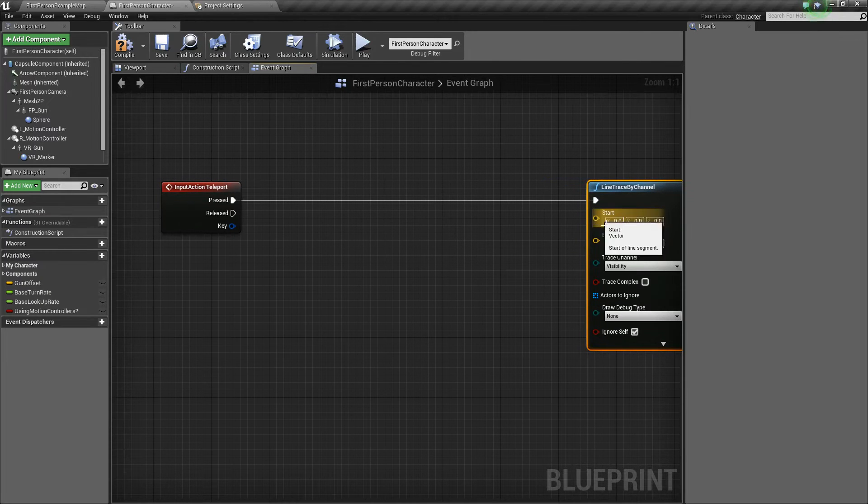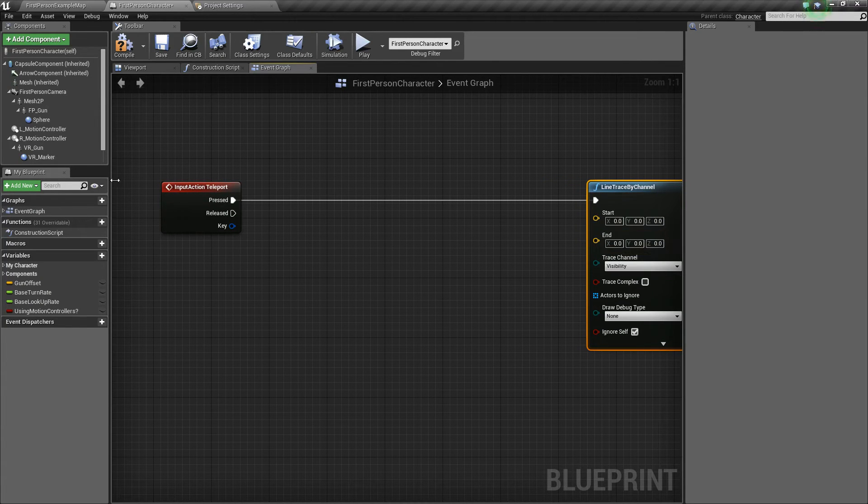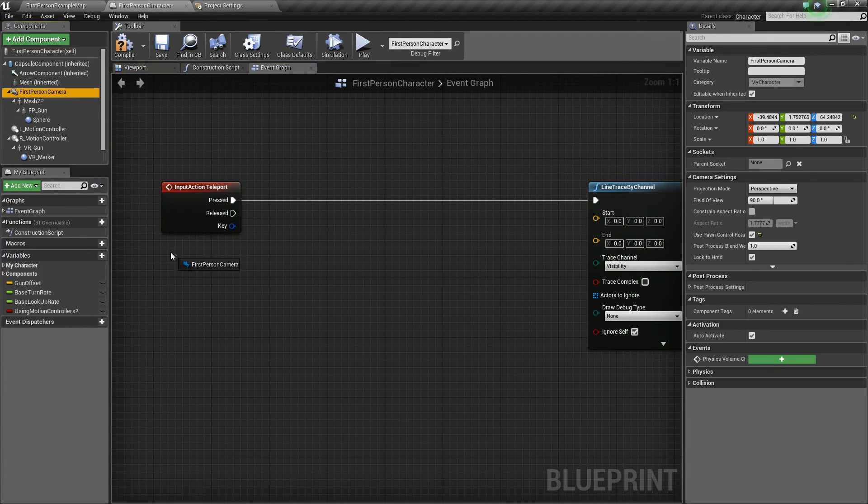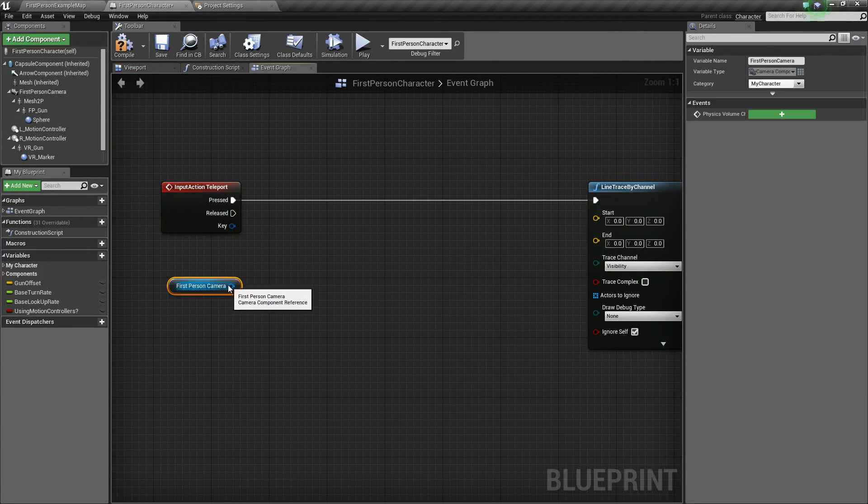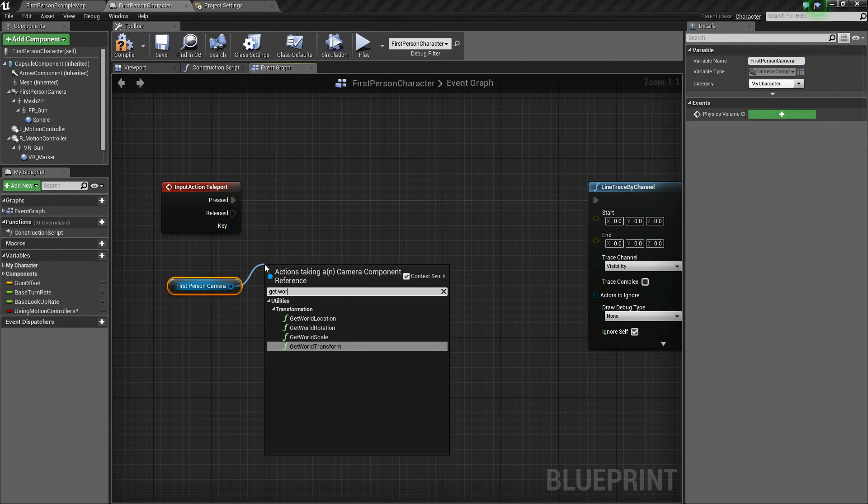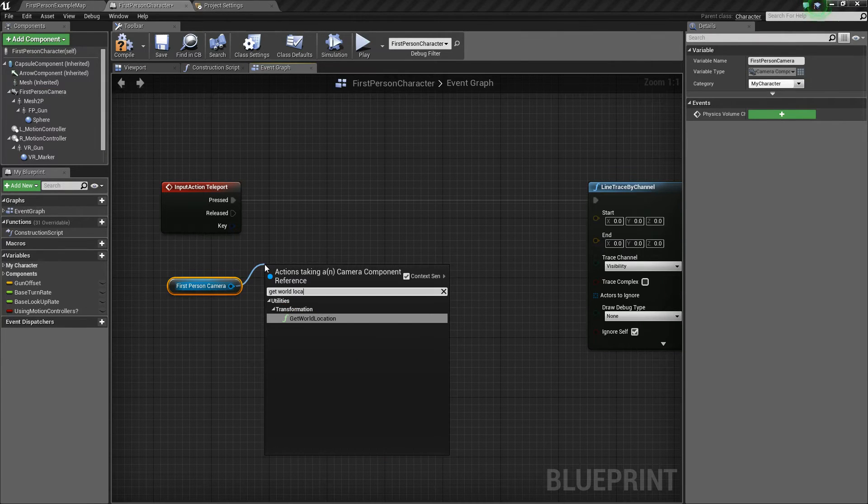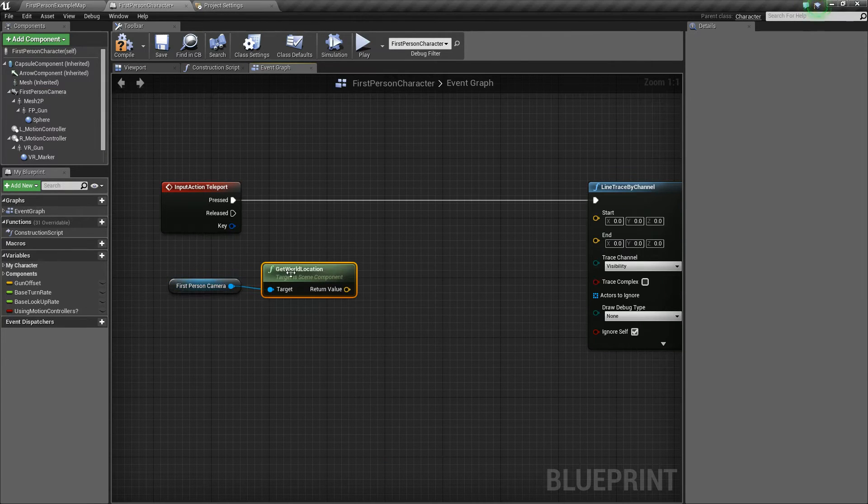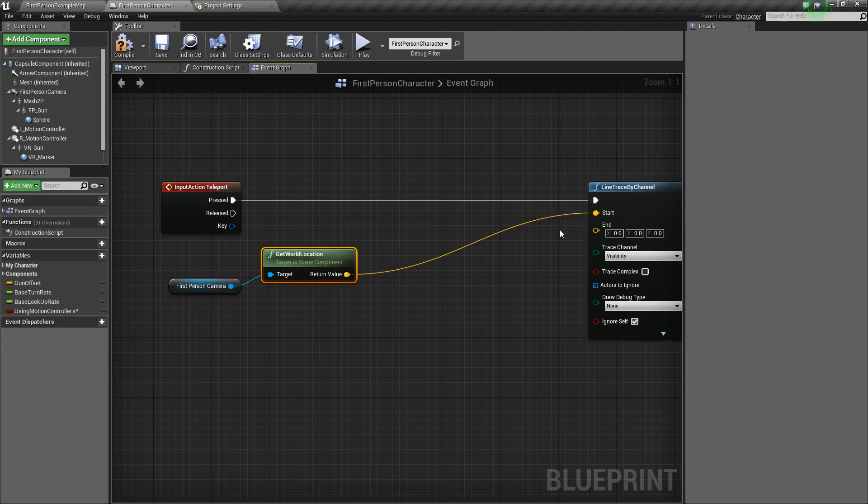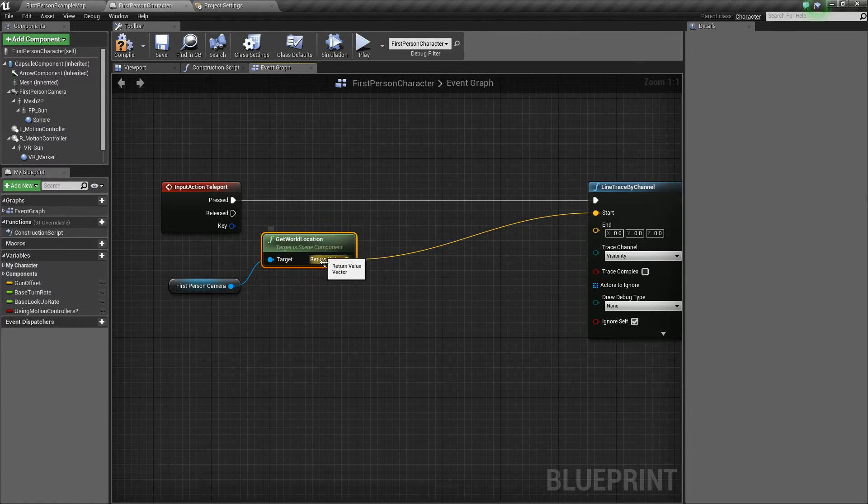So to determine our start and end, we need to get our first person camera here. And we're going to drag off and say get world location. And we'll plug that straight into the start.